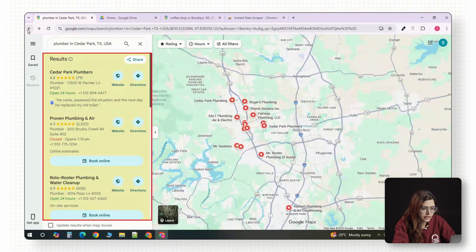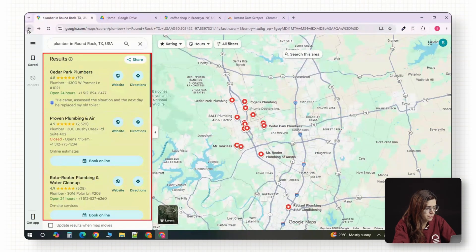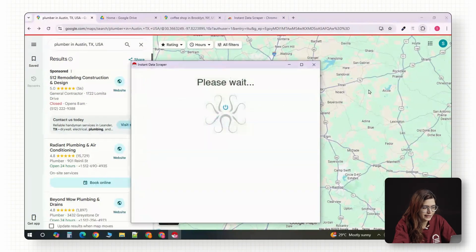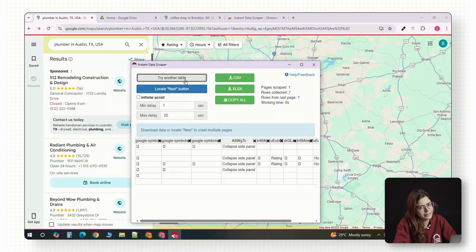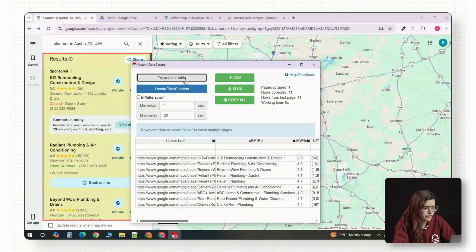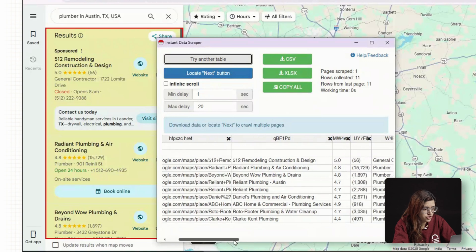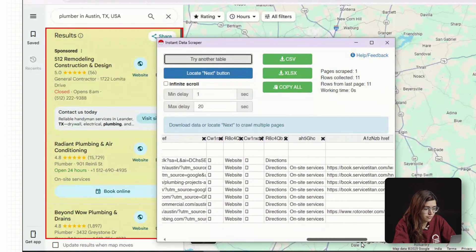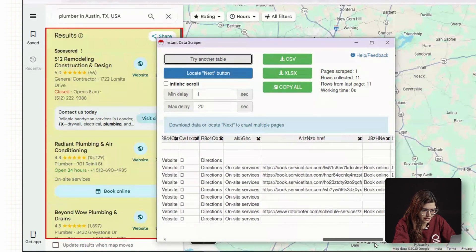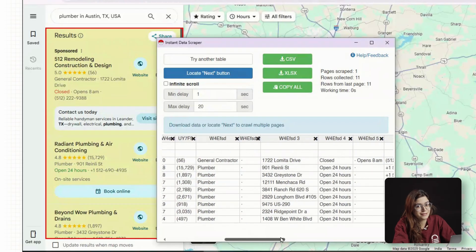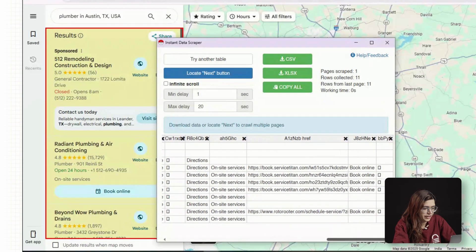You'll watch it collect the first page, move to the next, and keep going until it's done. If it freezes or skips a page, just refresh Google Maps and start it again. It's free, so it's not flawless, but it works surprisingly well.